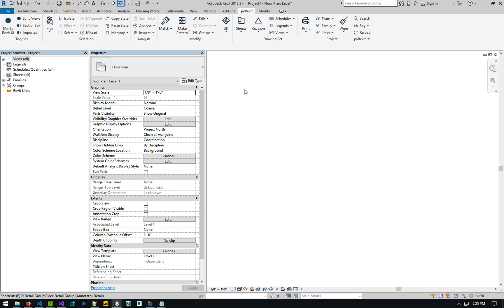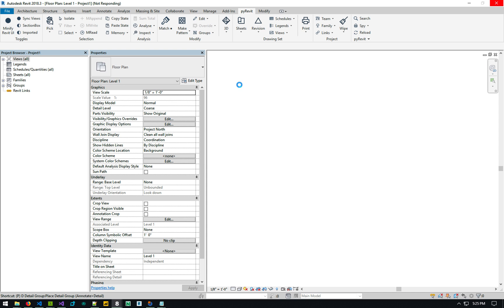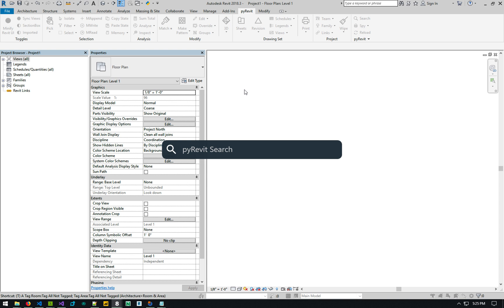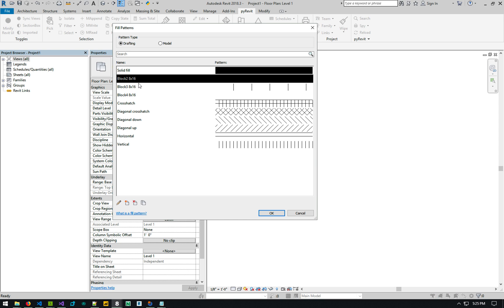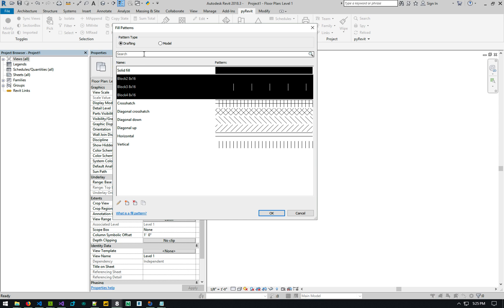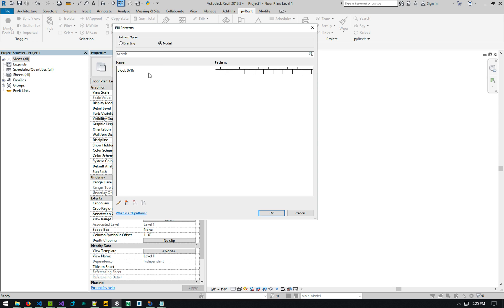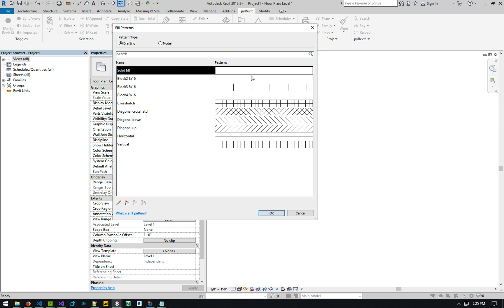So if I go to pattern files now, pattern definitions, fill patterns, you can see that these blocks have been added here in the drafting and then the one model pattern that we have added under this.